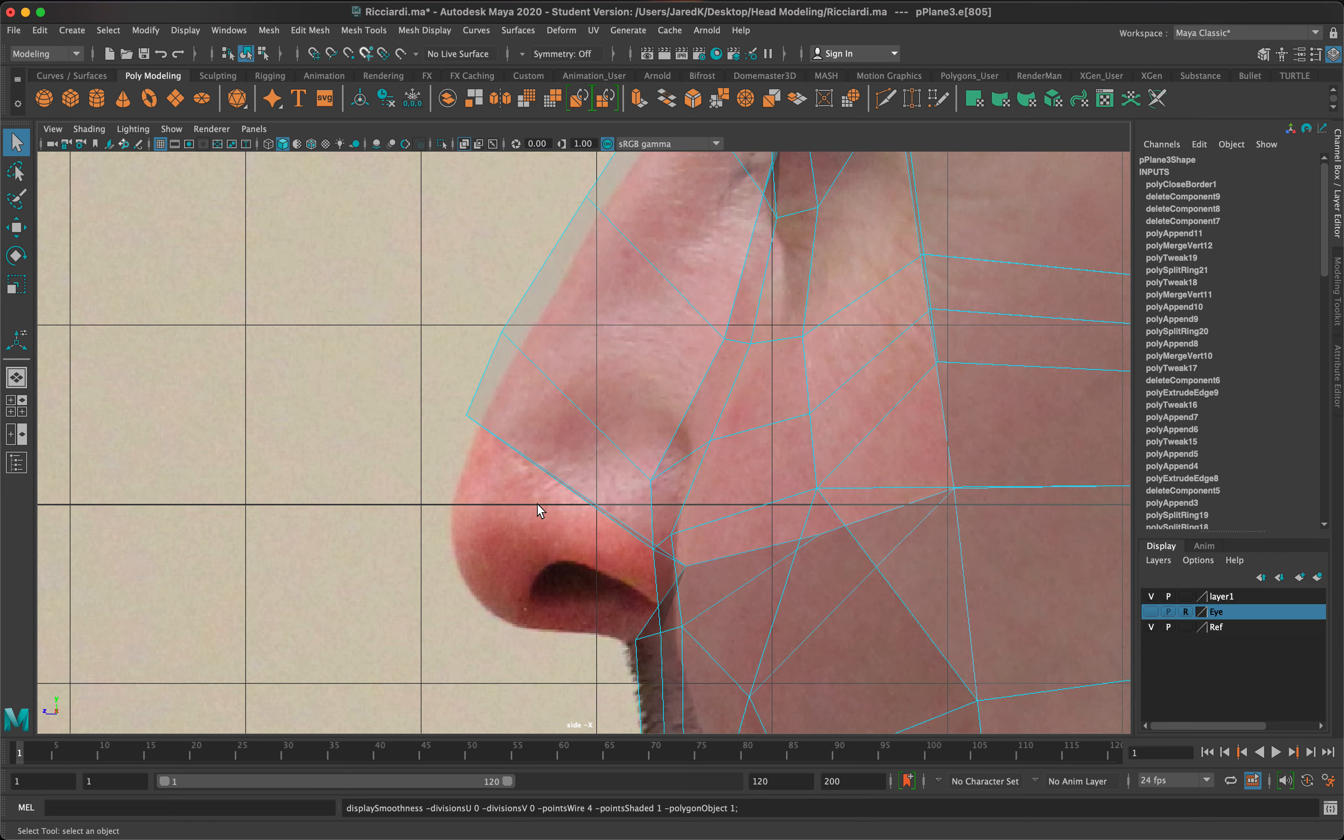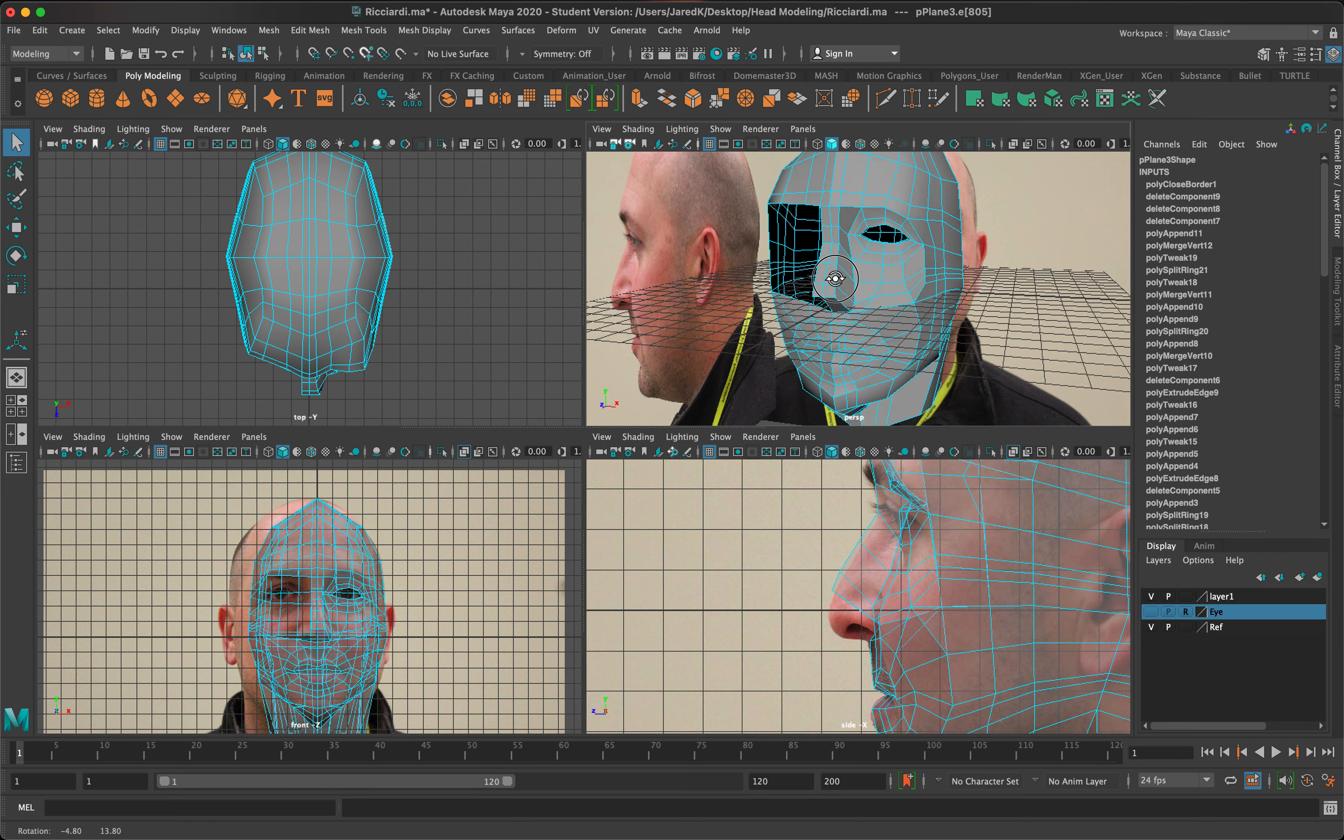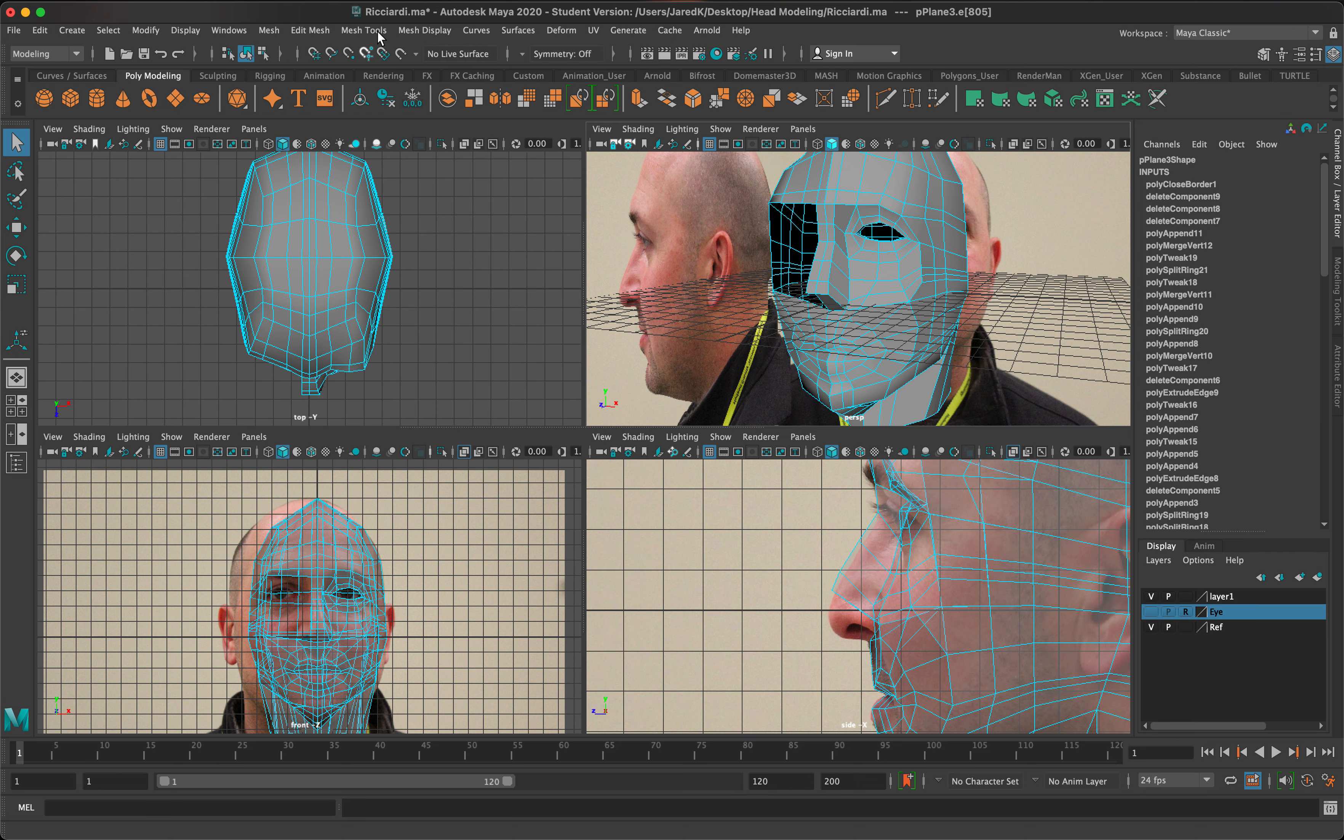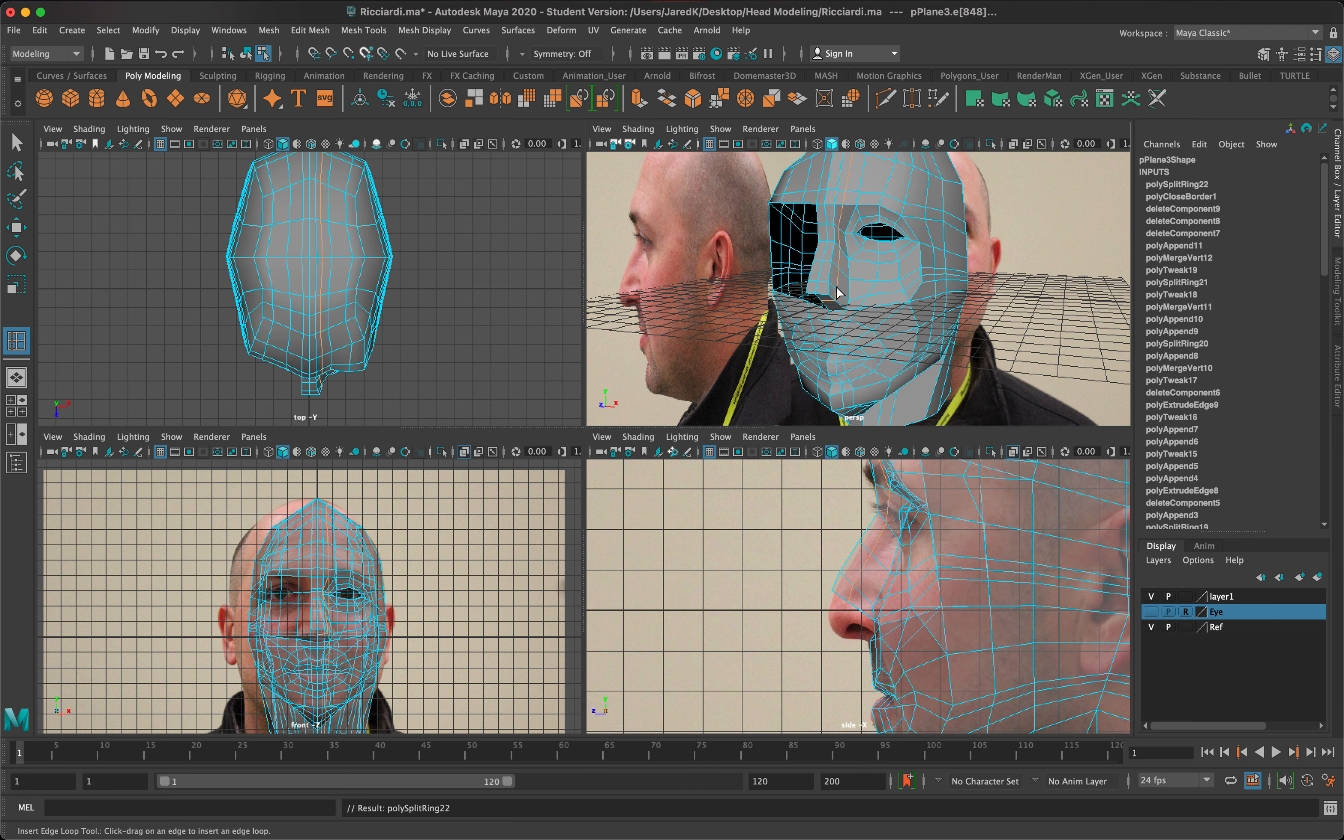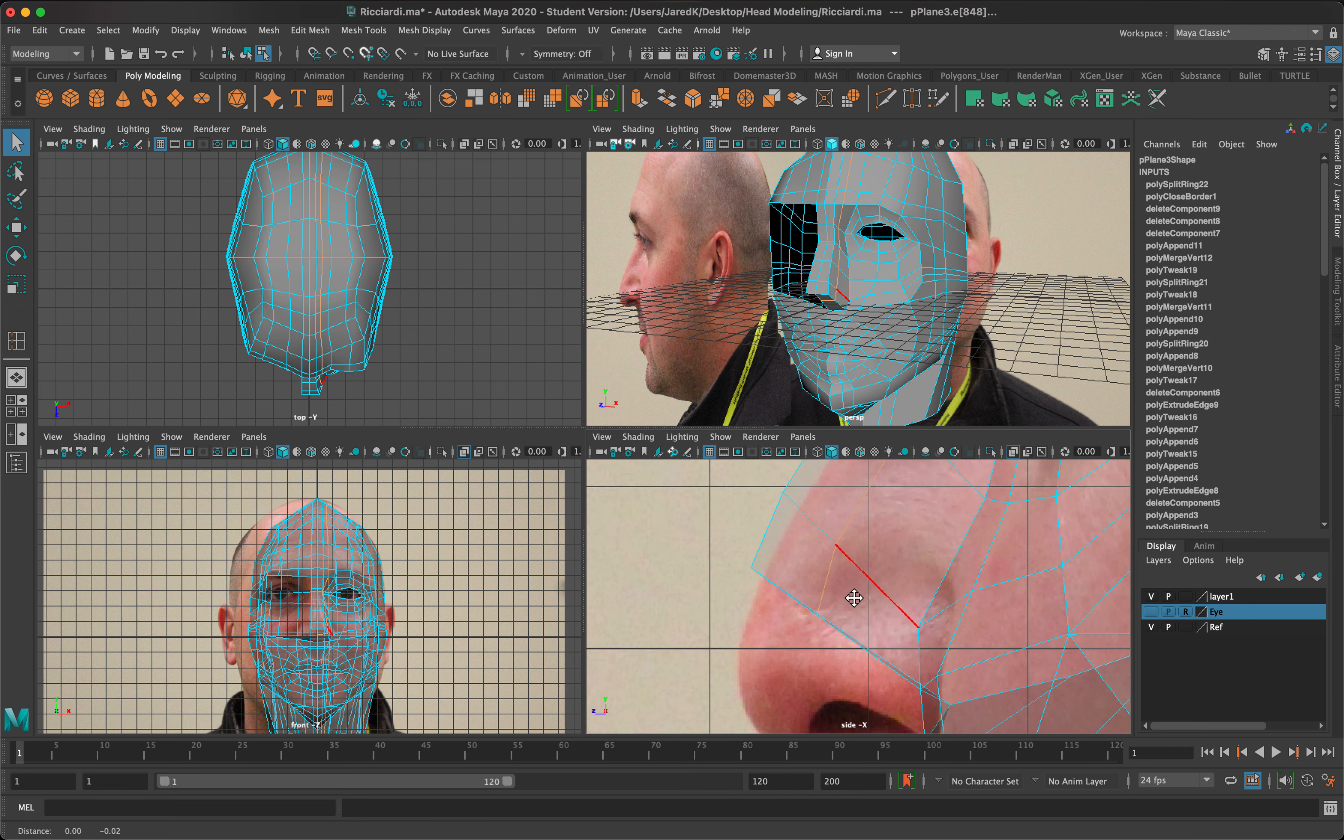We are going to need to shape that out, and the way I'm going to do that is insert an edge loop and pull it right on the side of the nose right here. That's just going to give me a nice amount of geometry to not only shape out that portion of the nose but also prep the nostril area.